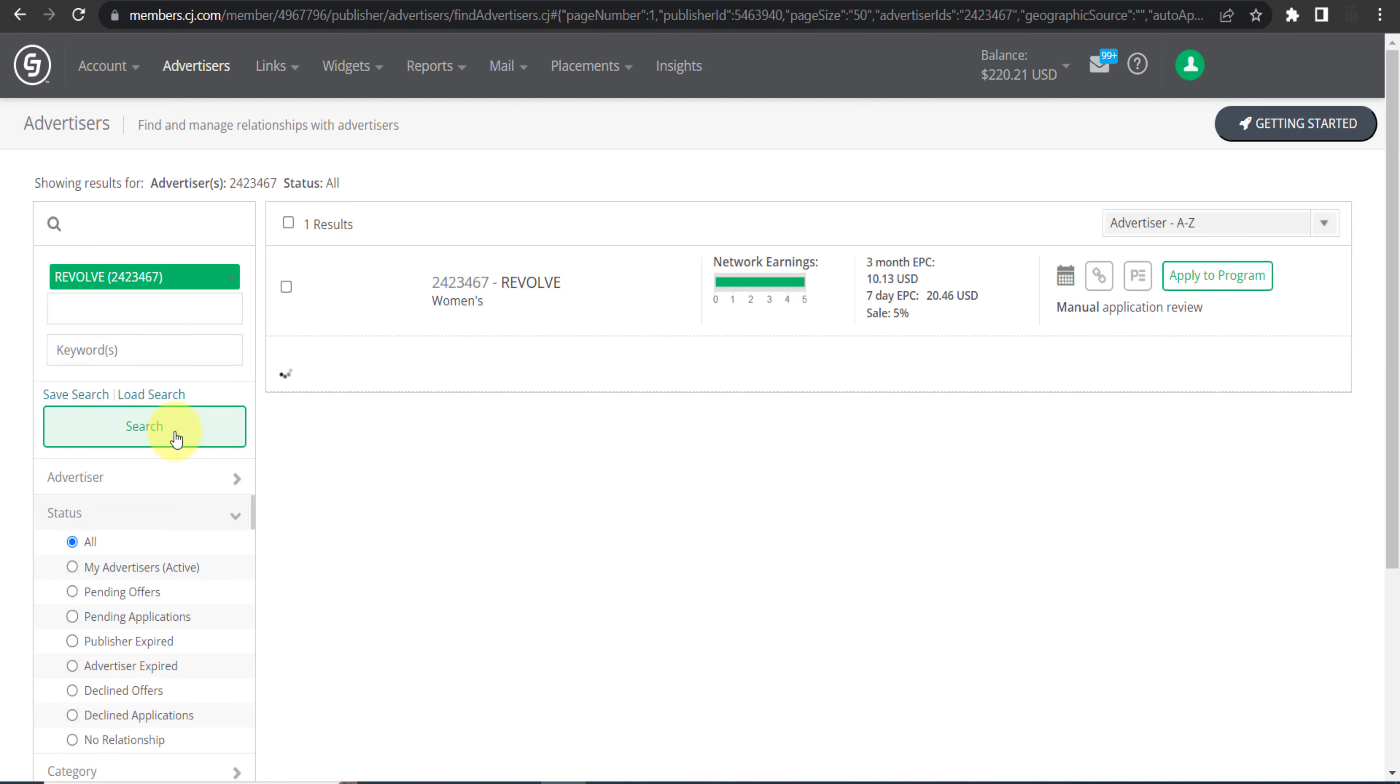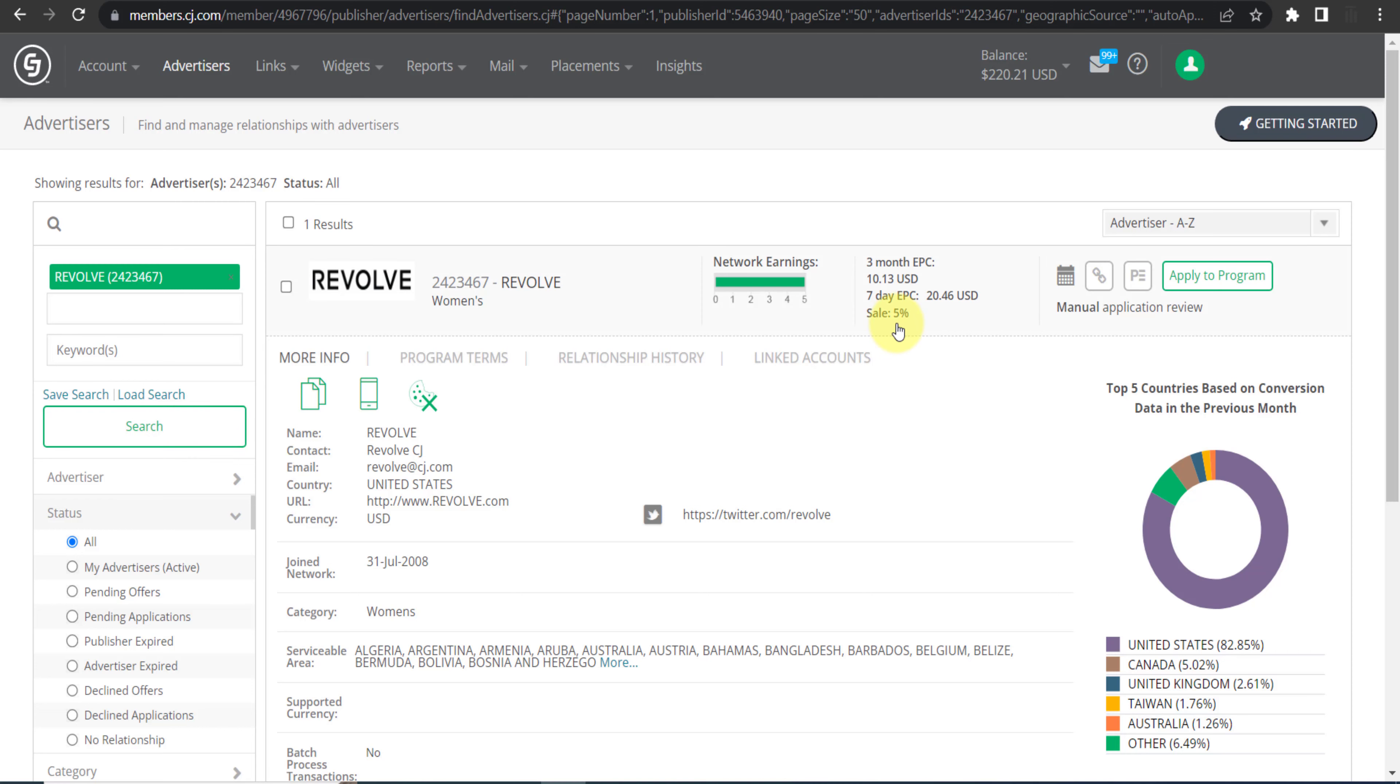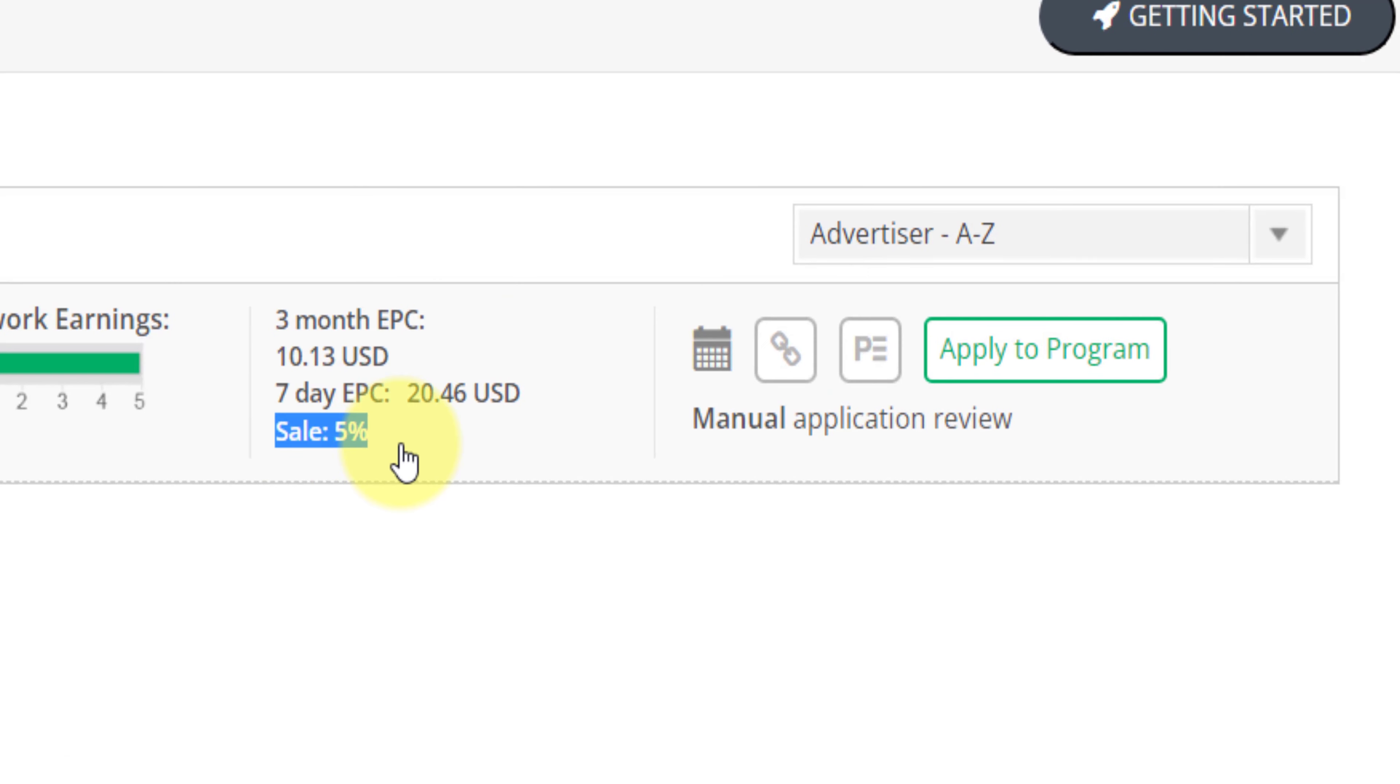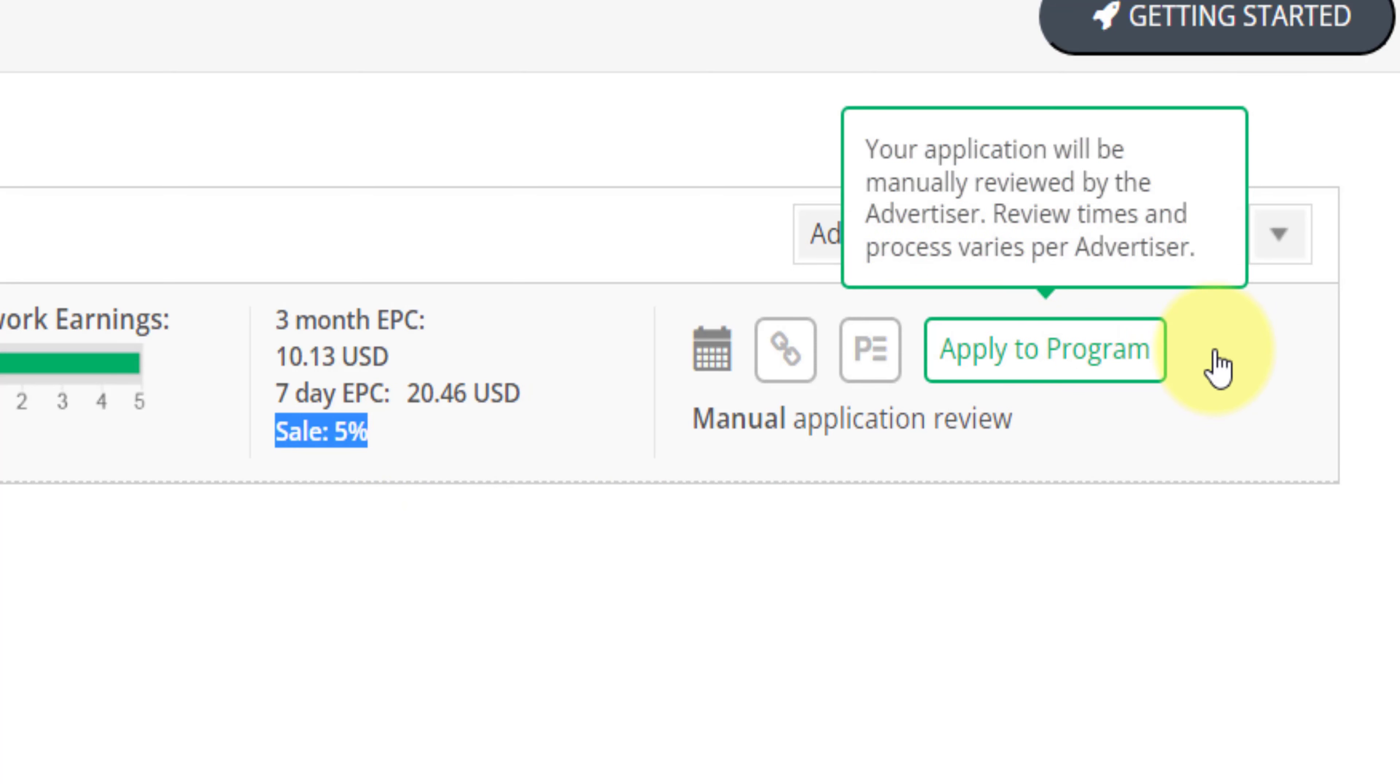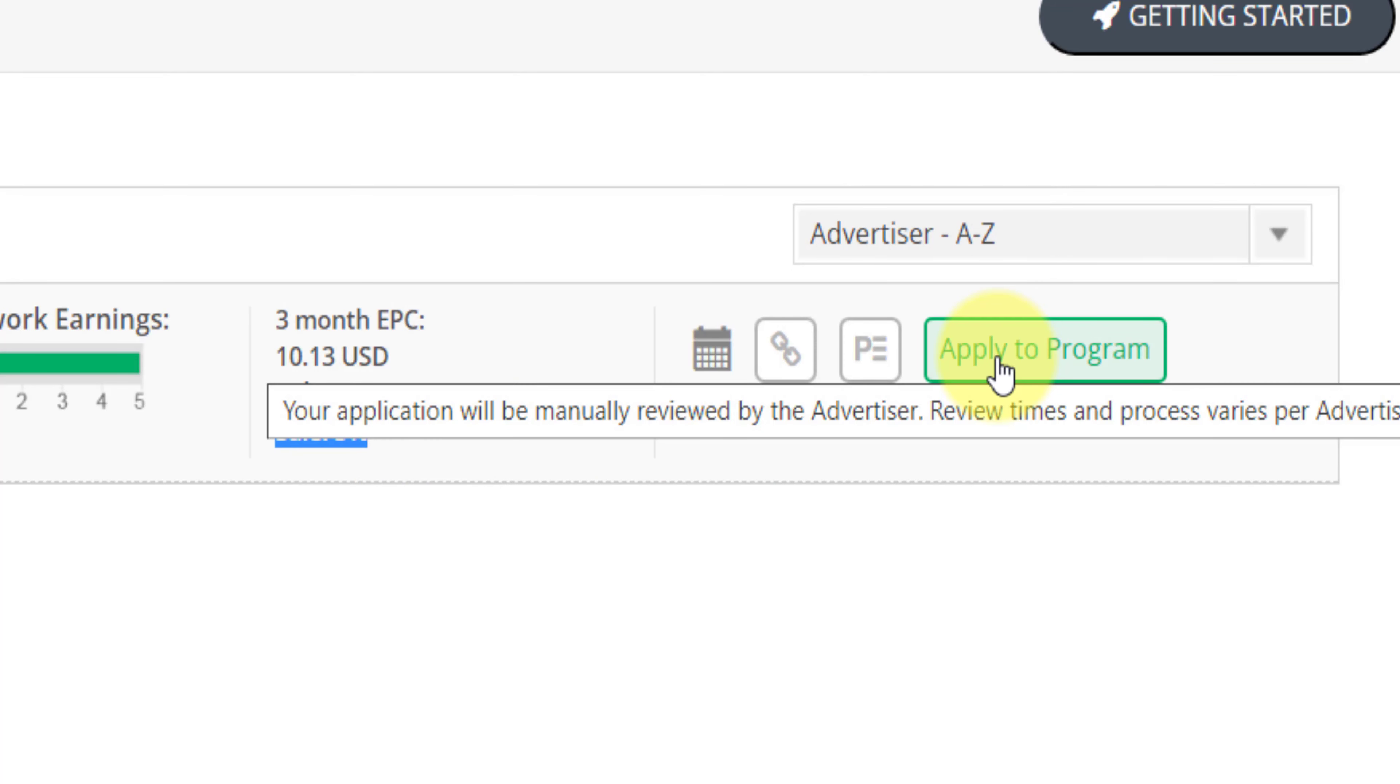Here it is in front of you and this is their commission plan. As you can see they are paying 5% commission for each sale you make through your affiliate link. And you just need to click on this option apply to program and you can submit your application to join their affiliate program.